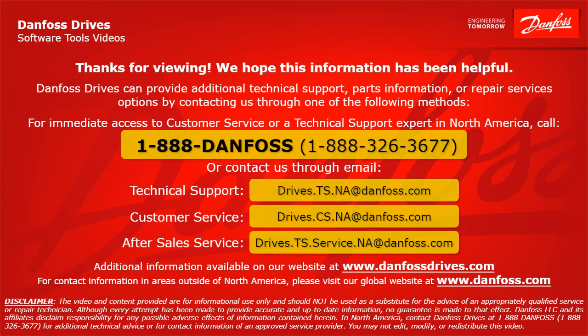Thank you for viewing. We hope this information has been helpful. Danfoss Drives can provide additional technical support, parts information, or repair services options by contacting us through one of the following methods. For immediate access to customer service or a technical support expert in North America, call 1-888-Danfoss or 1-888-326-3677 or contact us through email. For technical support, the email address is drives.ts.na at danfoss.com. For customer service, the email address is drives.cs.na at danfoss.com. For after-sales service, the email address is drives.ts.service.na at danfoss.com. Additional information is also available on our website at www.danfossdrives.com. For contact information in areas outside of North America, please visit our global website at www.danfoss.com. Thanks again.